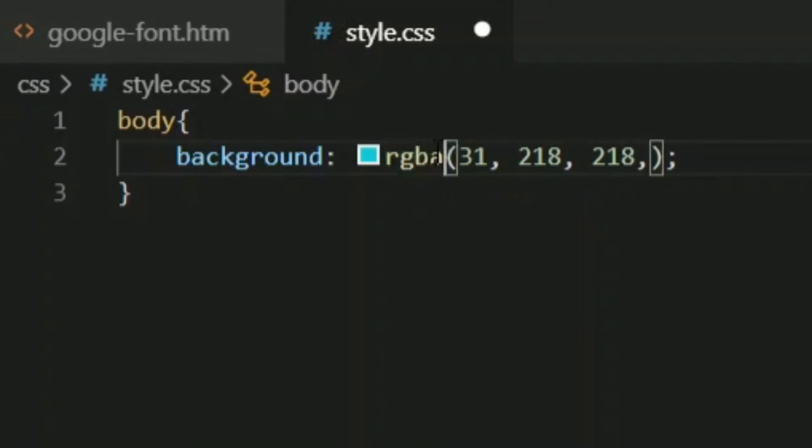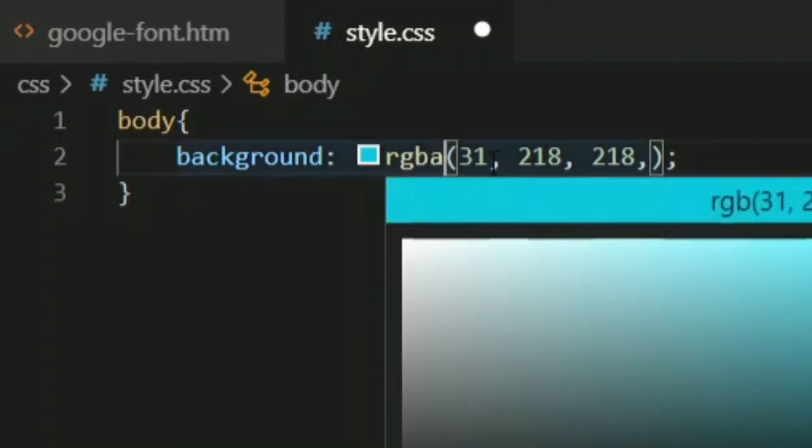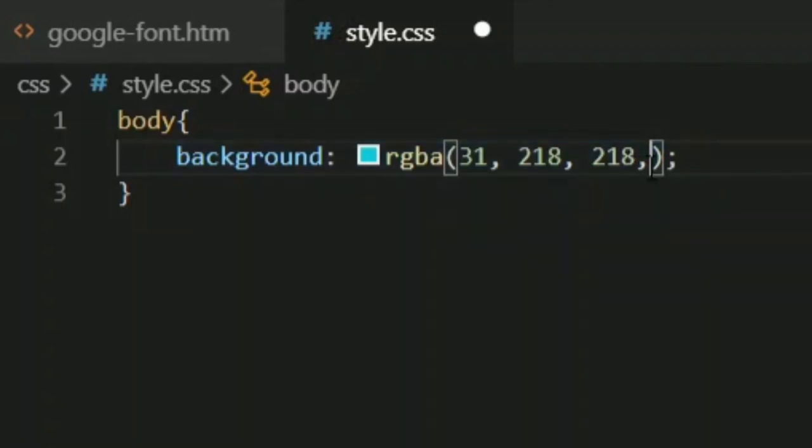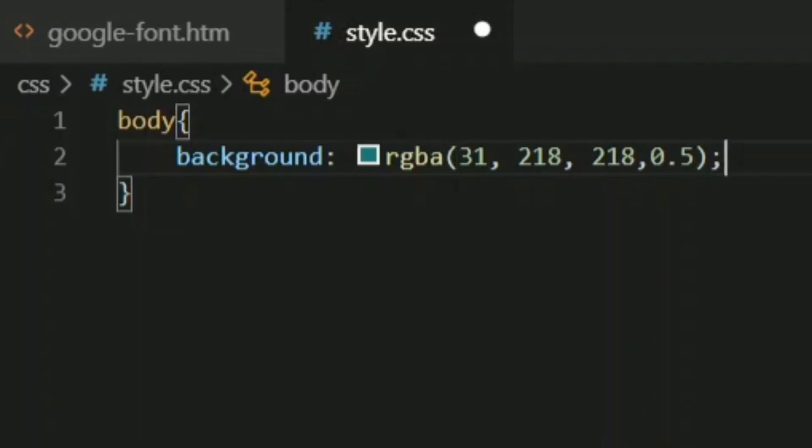As you can see, I've used rgba. First is red, then green, then blue, and after that you assign the value of alpha. Alpha is going to increase the percentage of your color. The alpha value ranges between zero to one. Zero is zero, 0.5 means 50% of the alpha, and one means 100% of your alpha. Your alpha value ranges between zero to one.